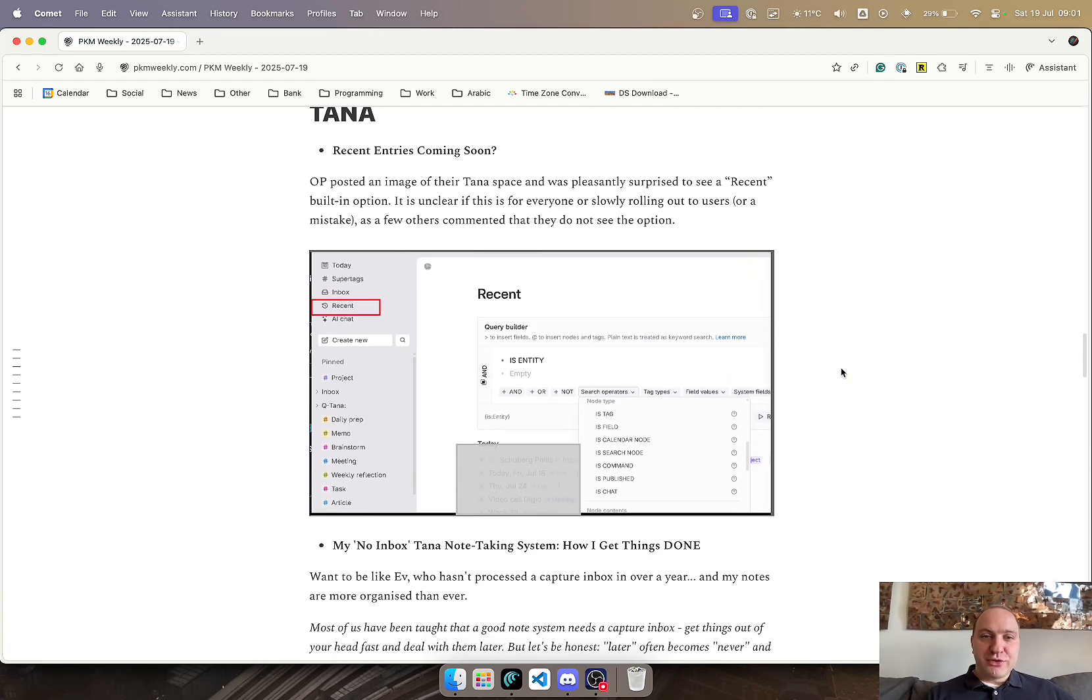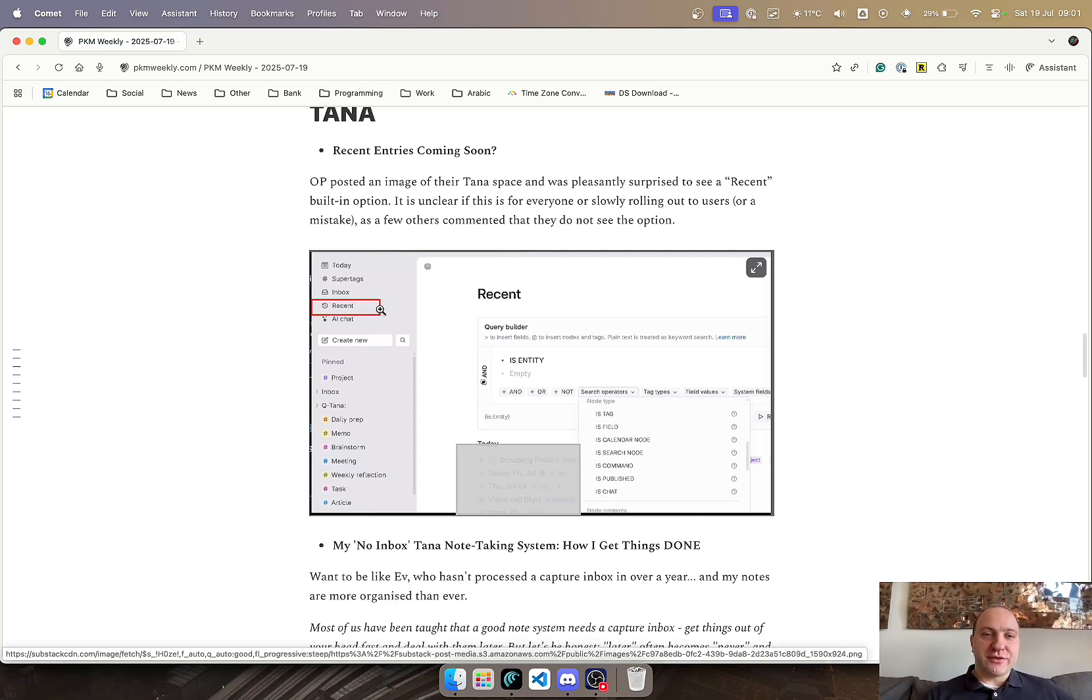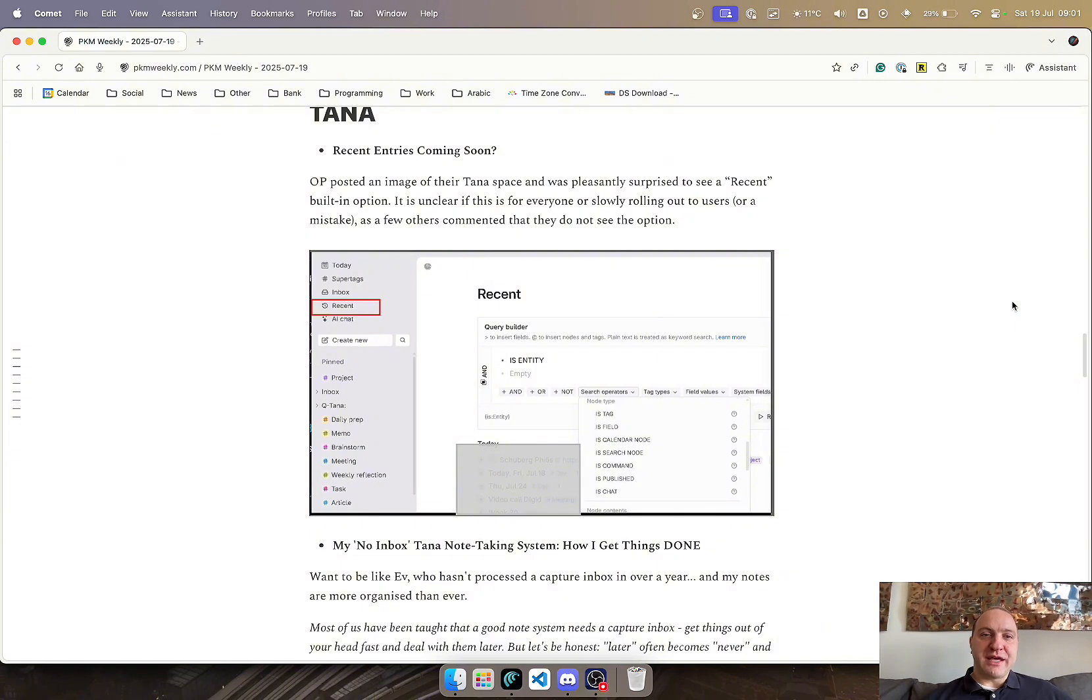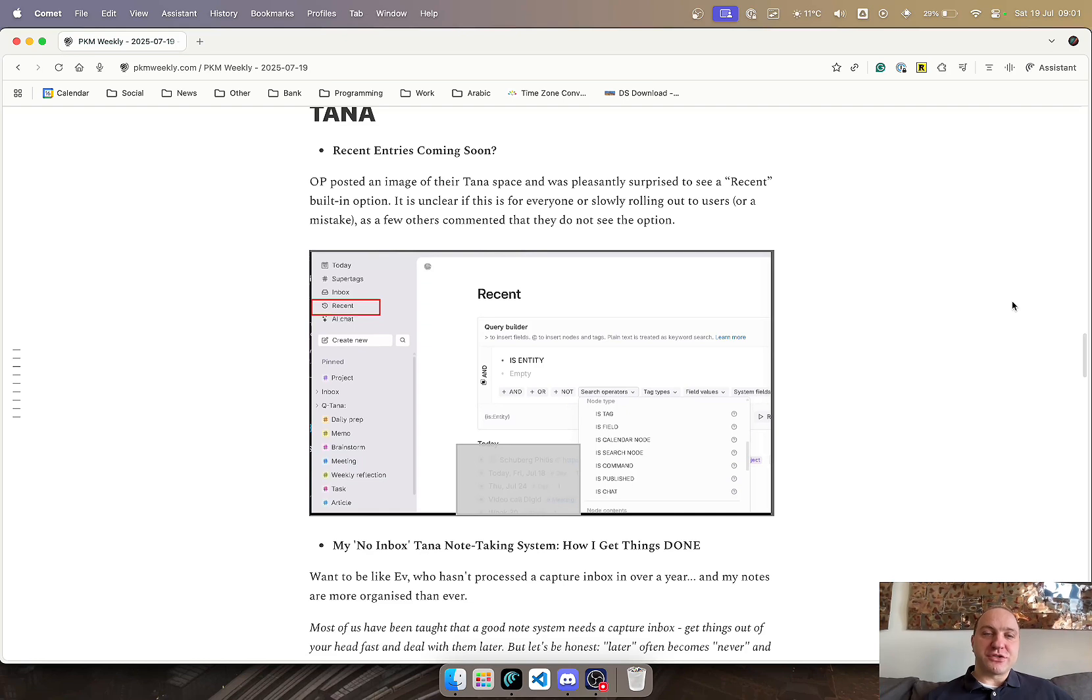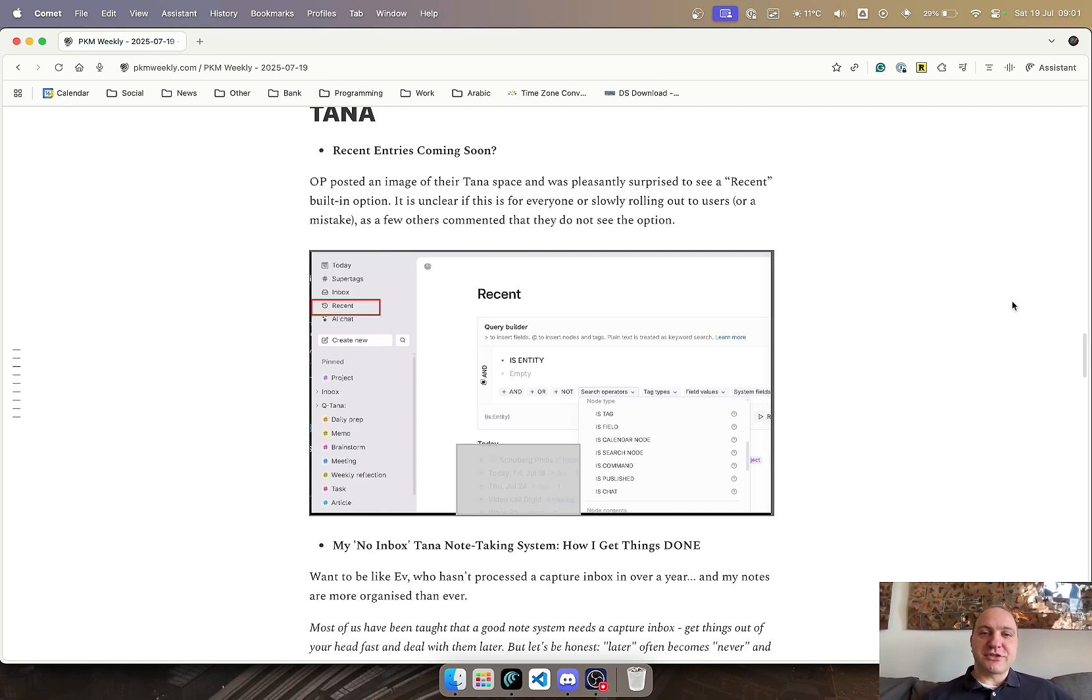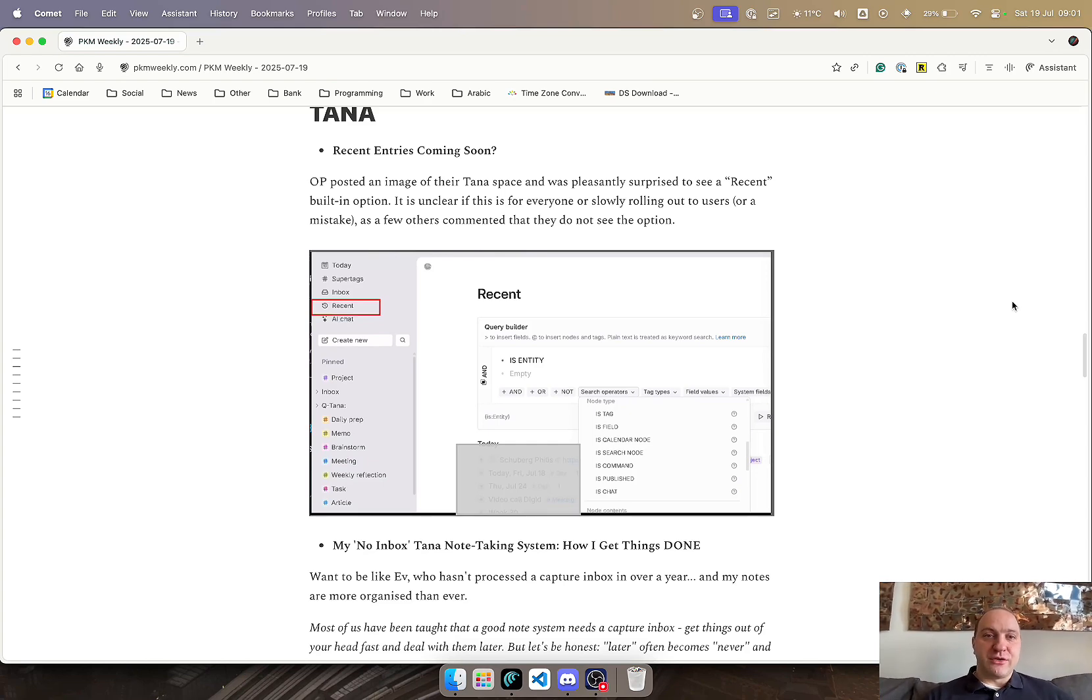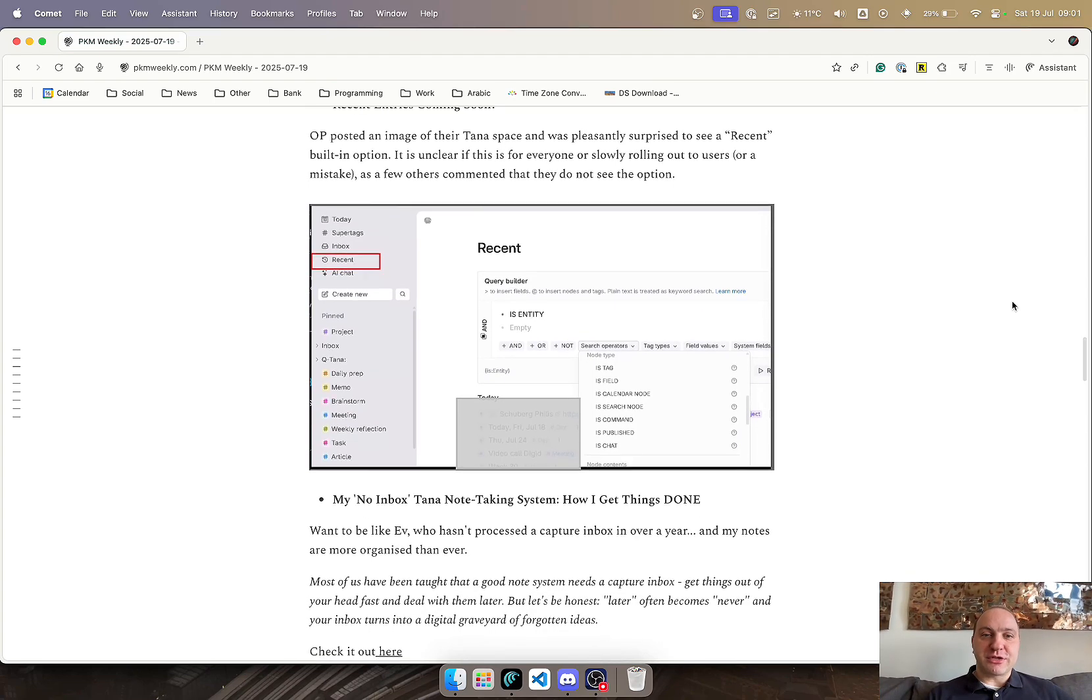TANA. OP posted this image which basically shows on the left-hand side, as you can see, recent. To me this reads as a little bit of recent entries that have been put into TANA. It's not clear if it's going to be available for everyone or if it was just posted by mistake, because a few of the users in Slack said I can't see it and I can't seem to activate it. It's going to be interesting to see what the teams make out of this one, but it does seem like it would be an interesting addition to just having the recent nodes and notes that you've included in your TANA workspace.